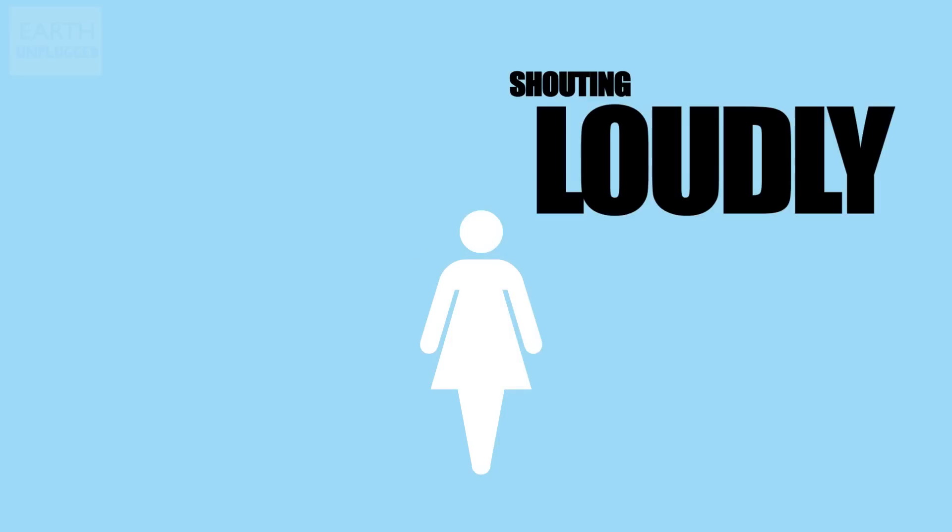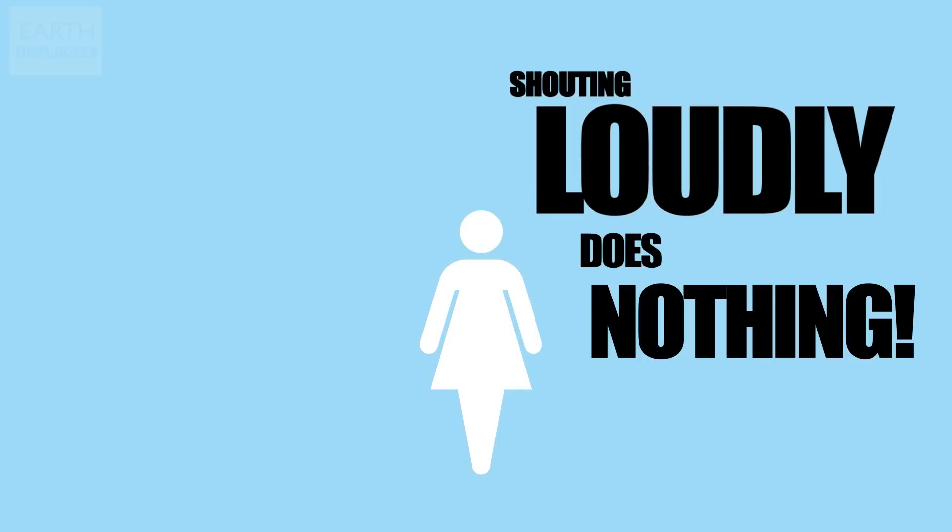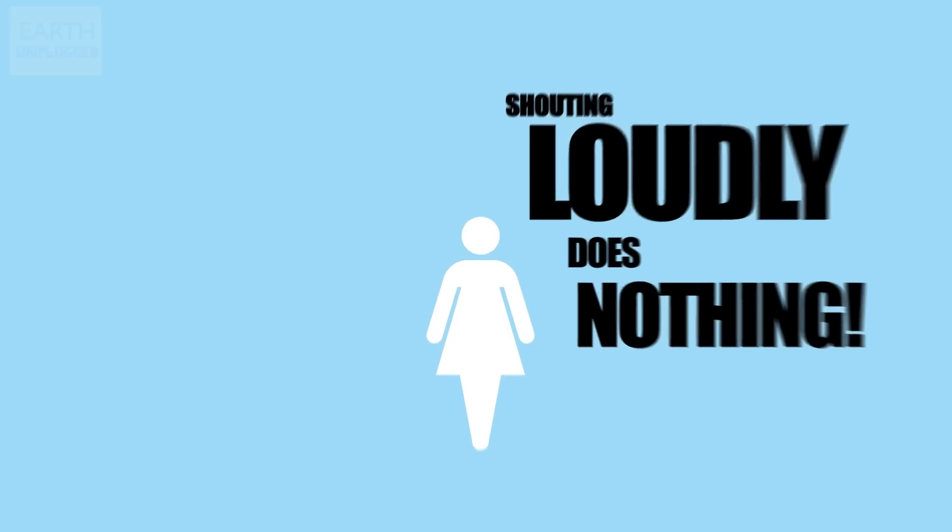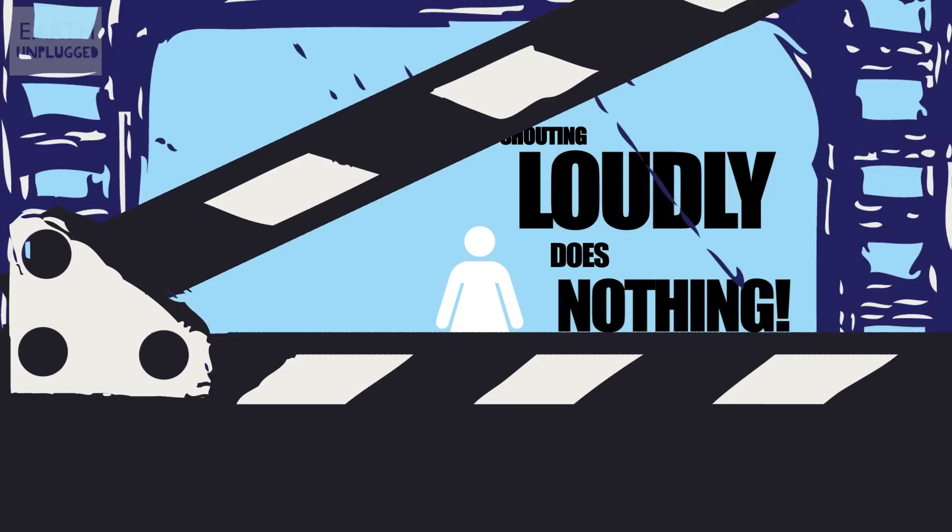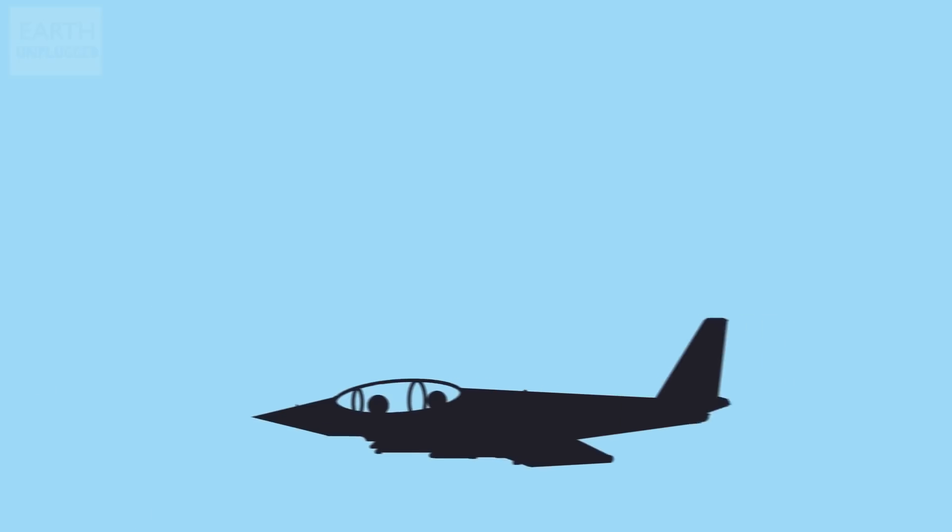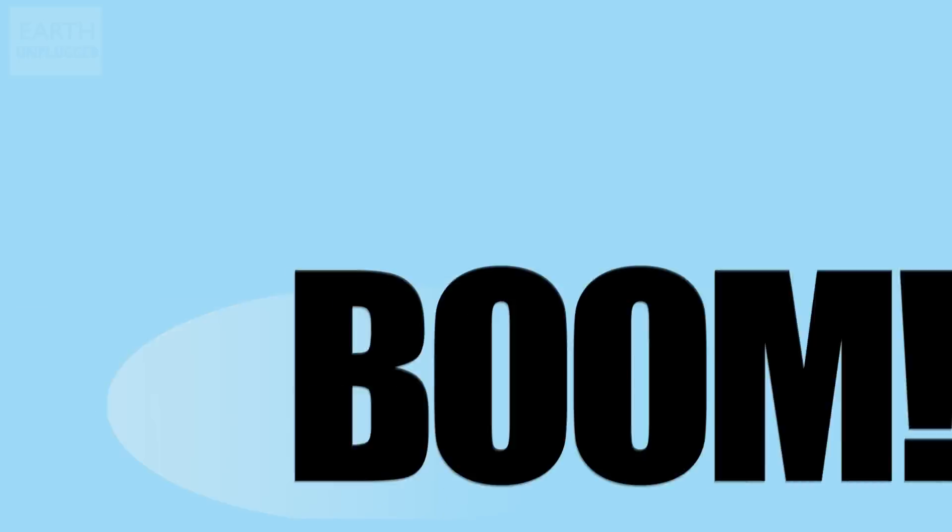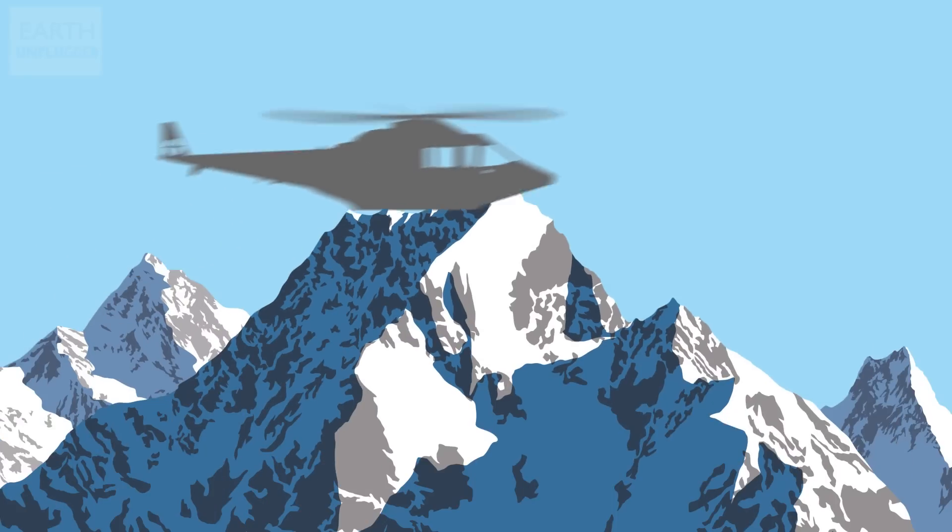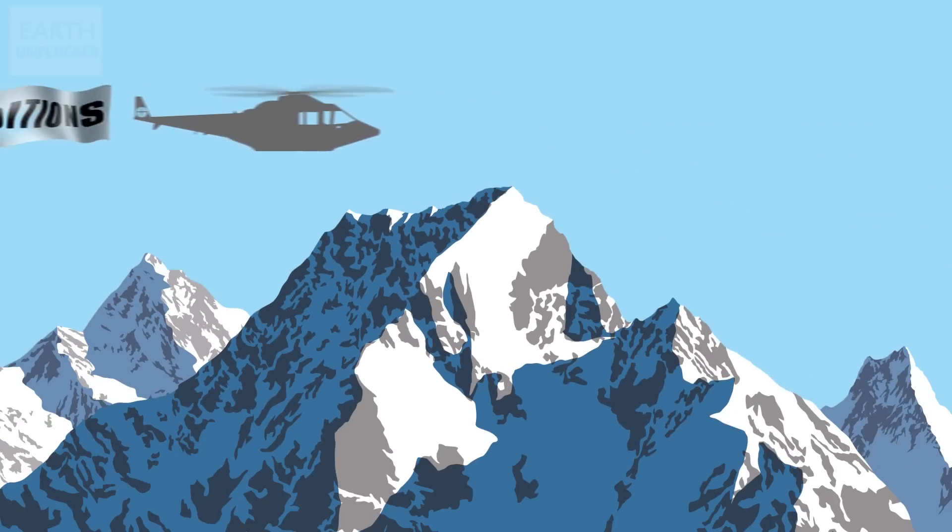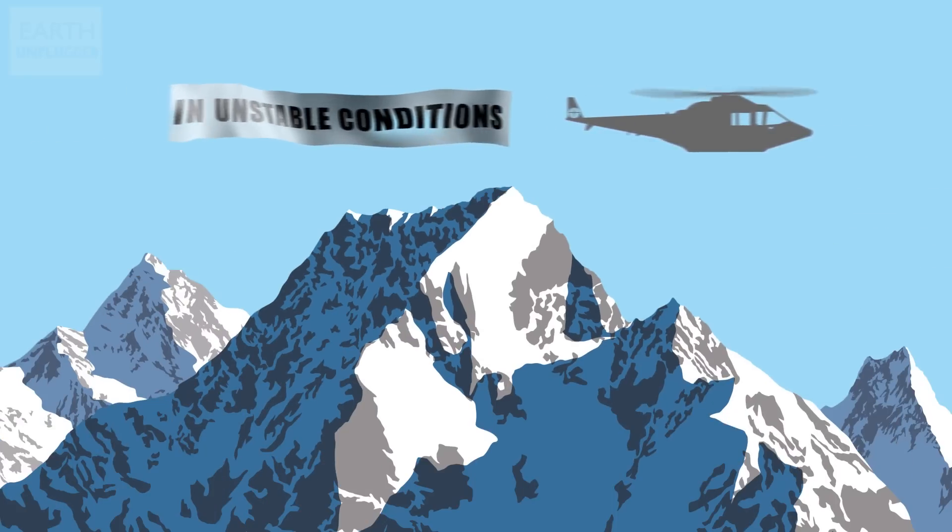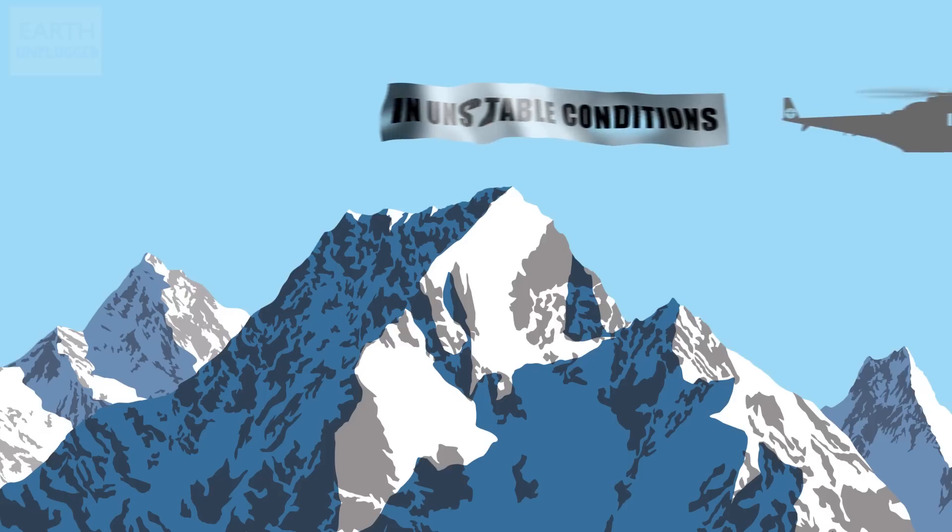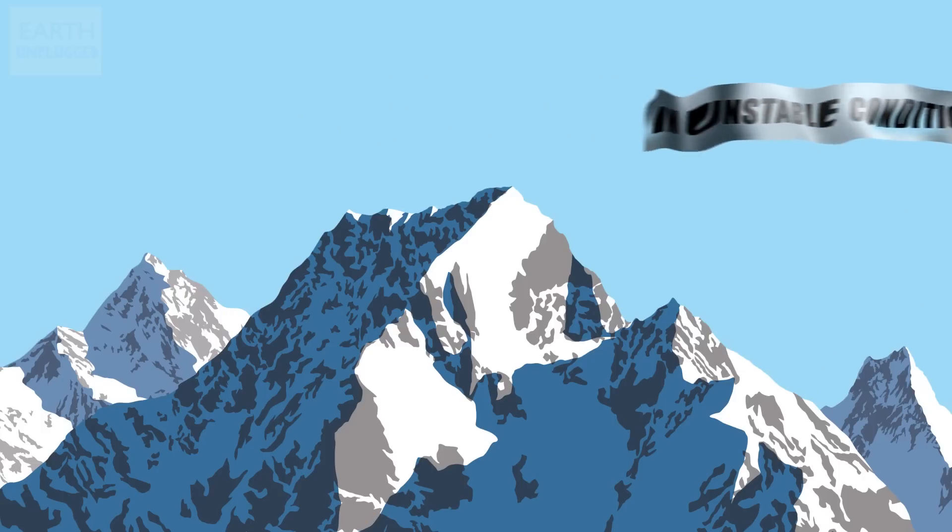First of all, shouting loudly will not trigger an avalanche, despite what you might have seen in the movies. Even a sonic boom or a low-flying helicopter right next to a mountain will only trigger an avalanche in very unstable conditions, in which case a natural avalanche is likely to occur anyway.